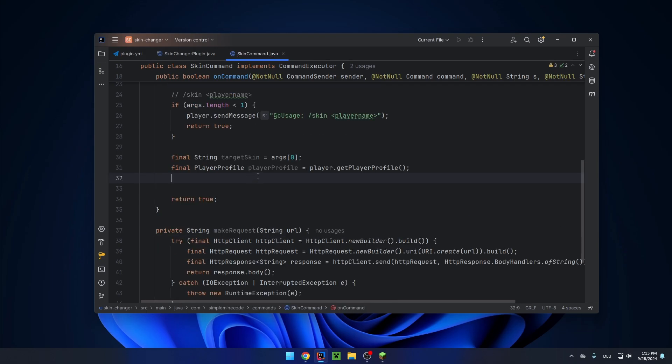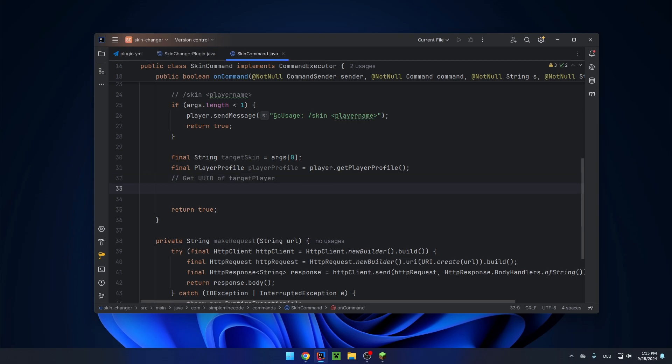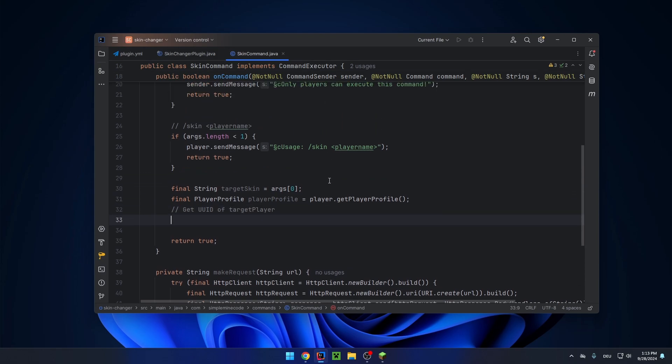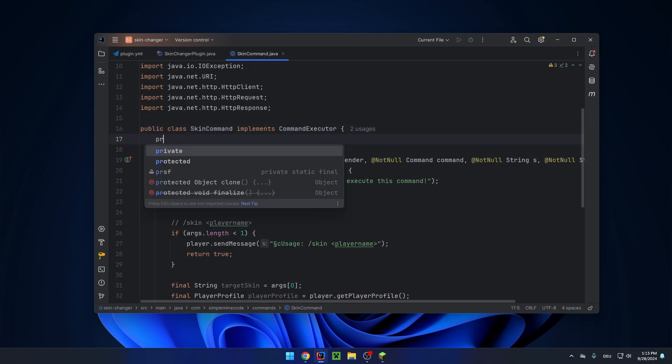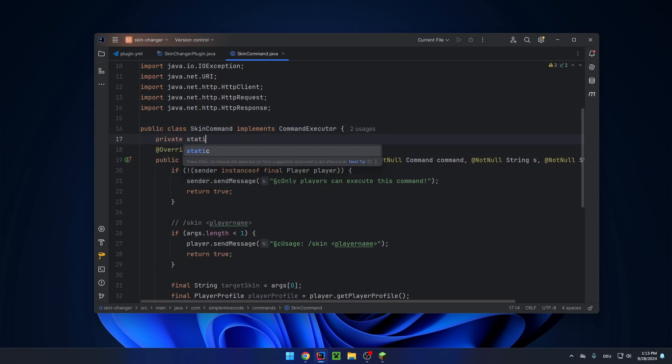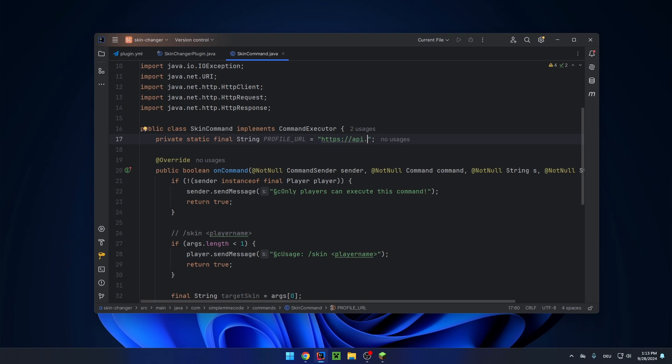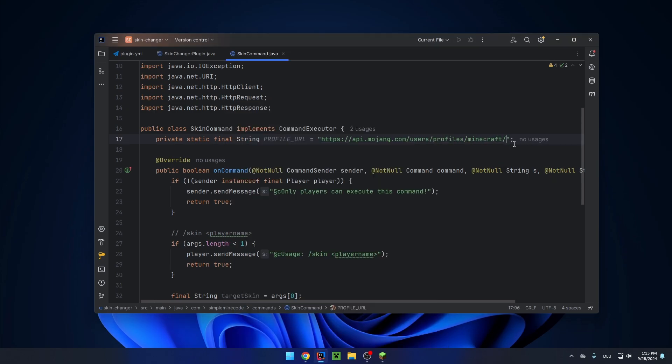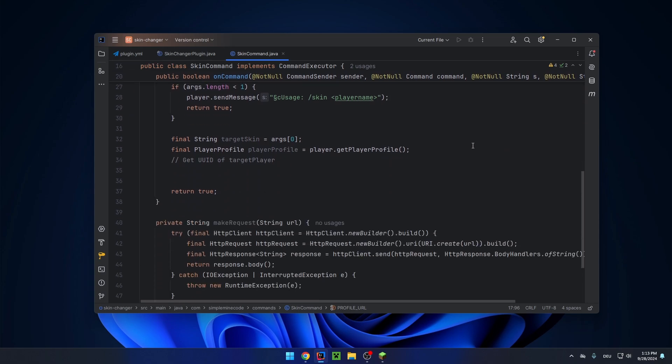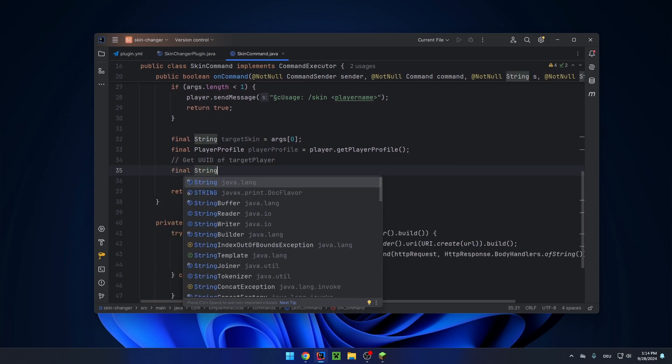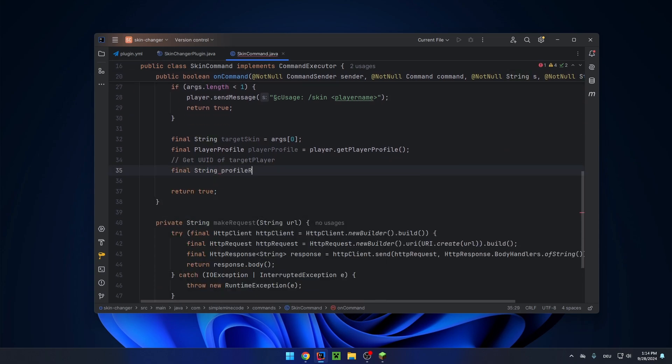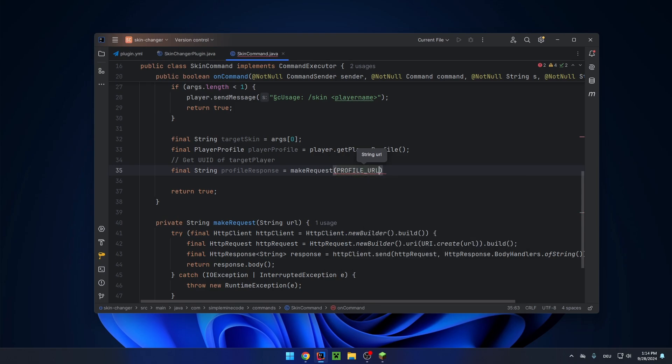So the first thing we need to do is to get the UUID of the target player. And we do that with a get request to Mojang's REST API. We'll be at this endpoint and then the username in the end. So let's save the response: profile response. And we use our make request method and pass the URL, the profile URL, and append our target skin.